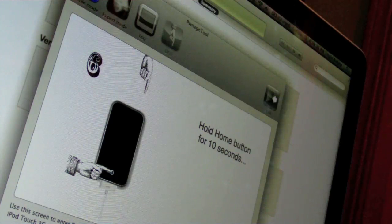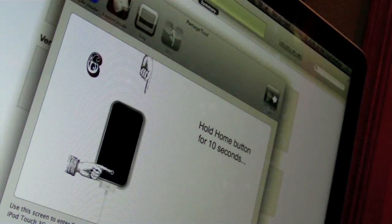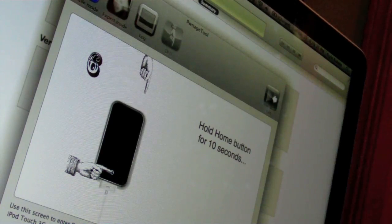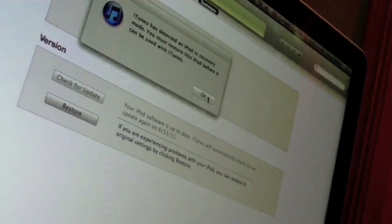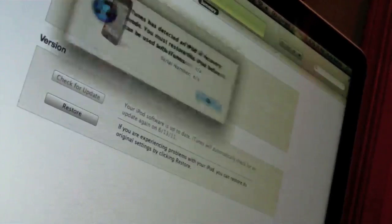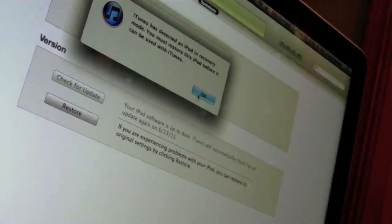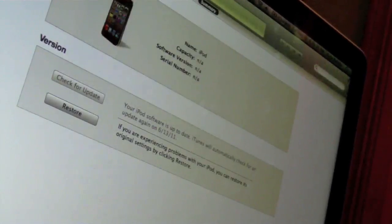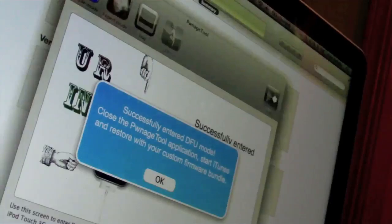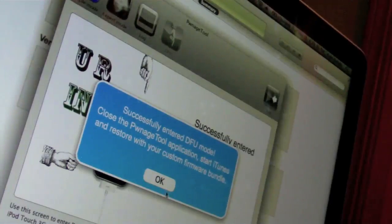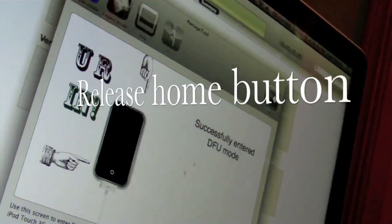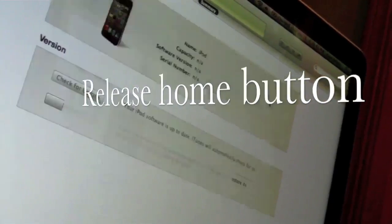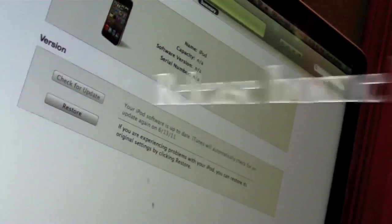There we go. And continue holding it. Just keep holding it until PwnageTool says that it's been entered into DFU mode. Alright, so it did work now. So you can release the power button now, you can hit OK, you can exit out of PwnageTool.